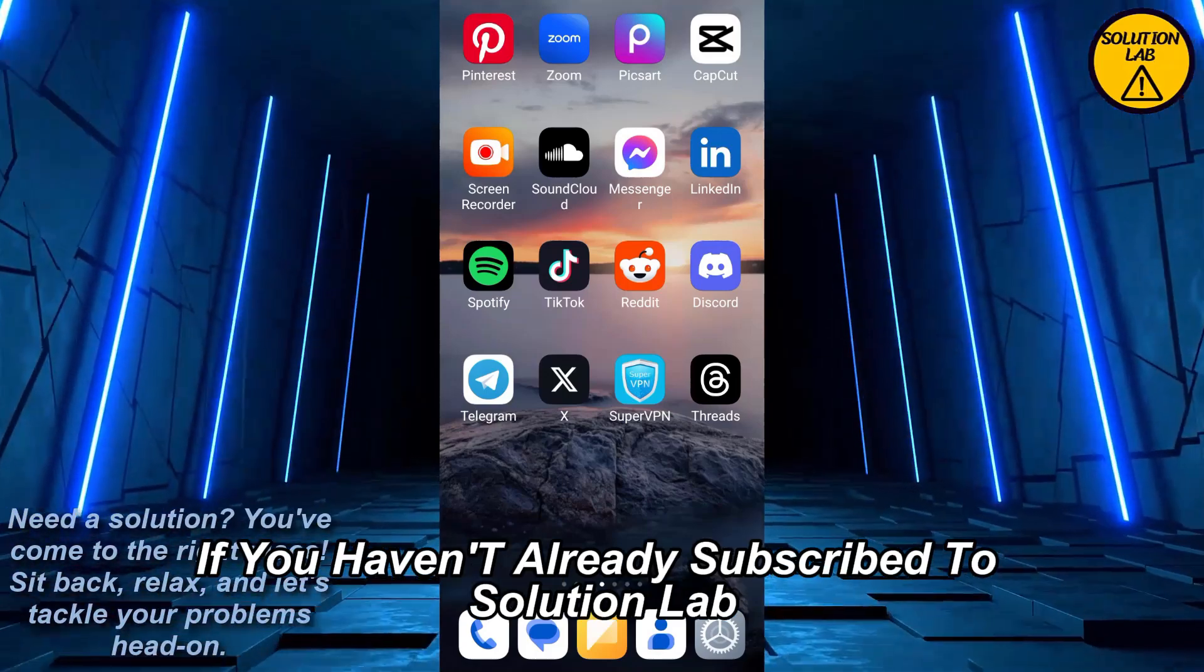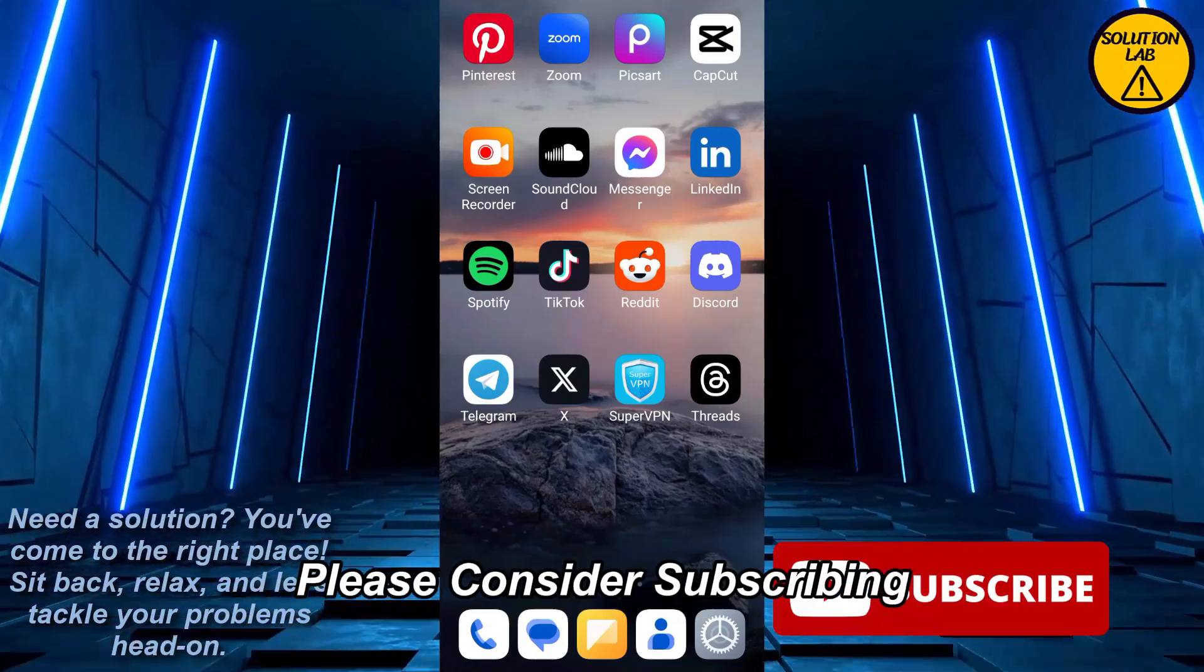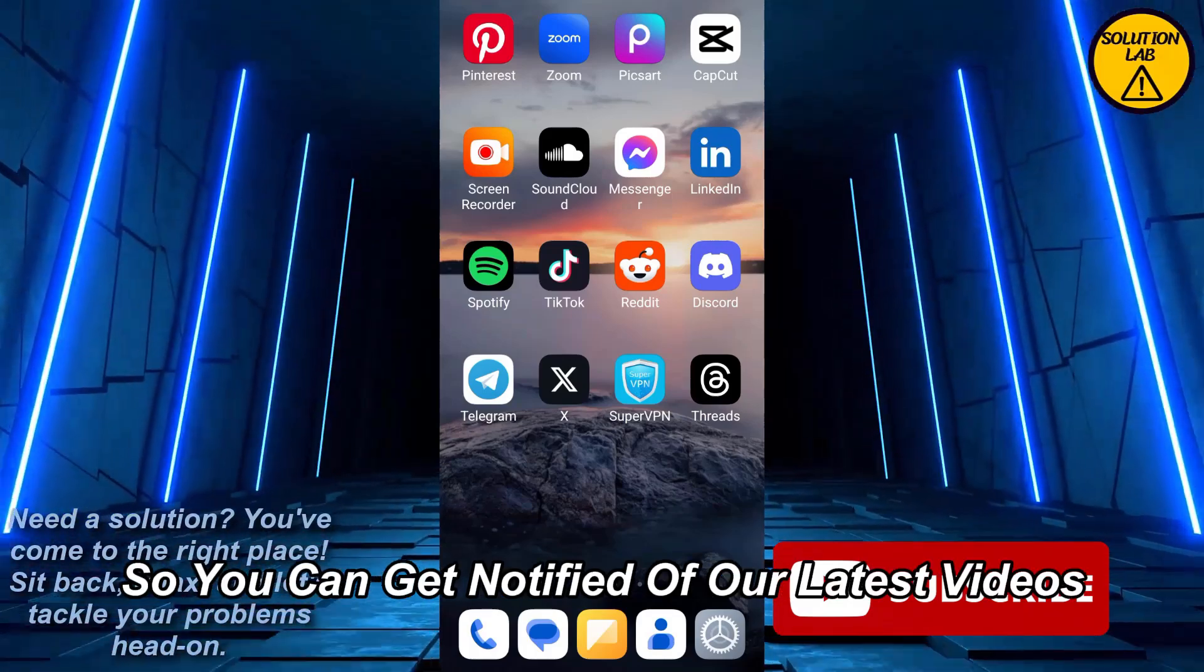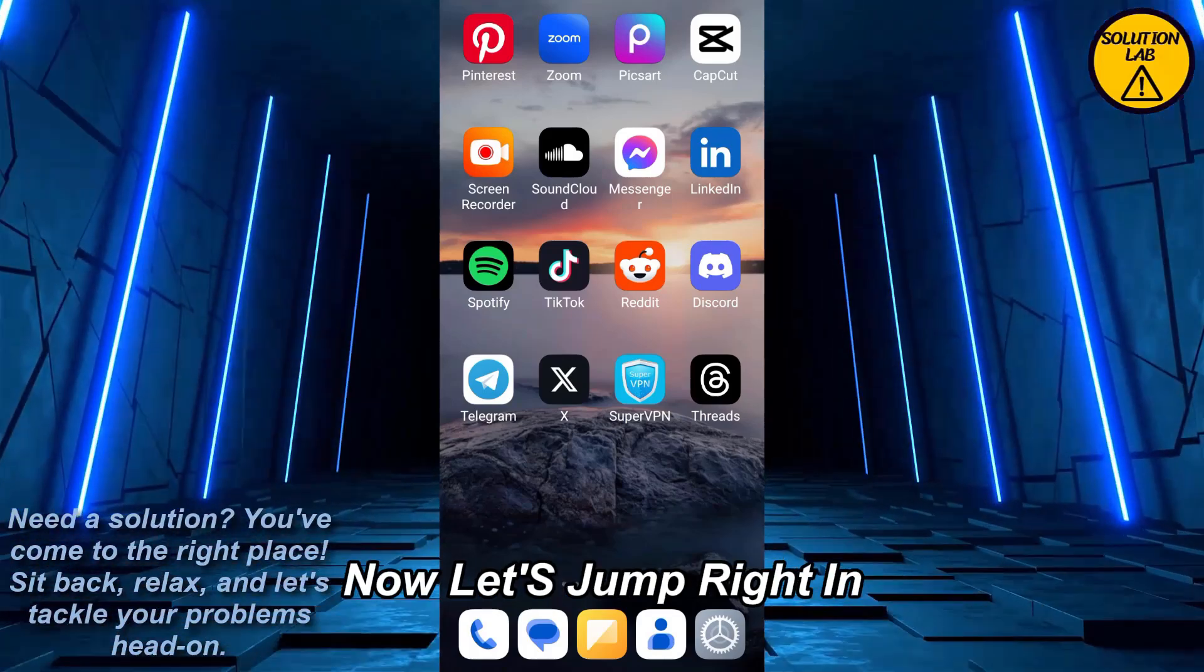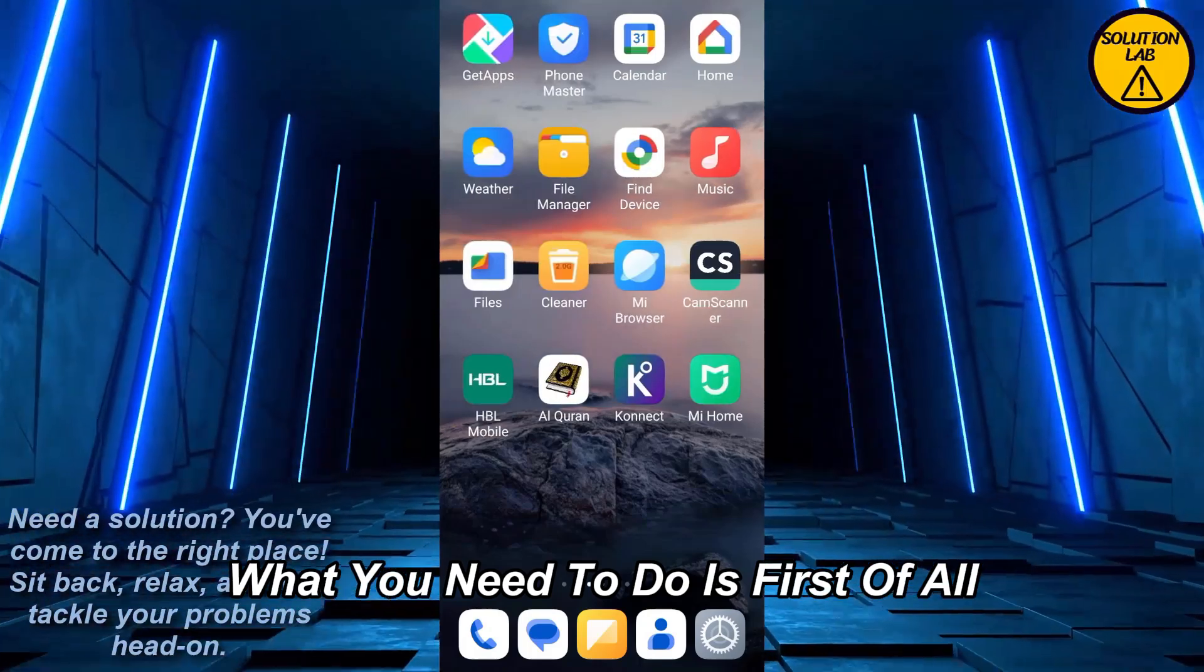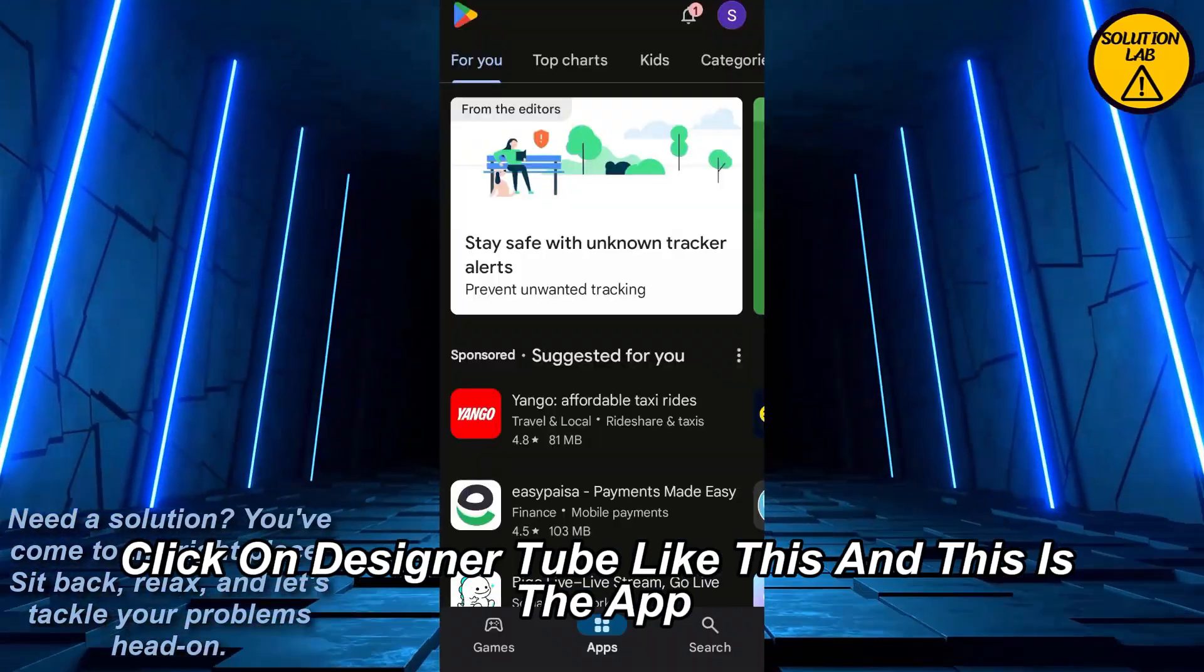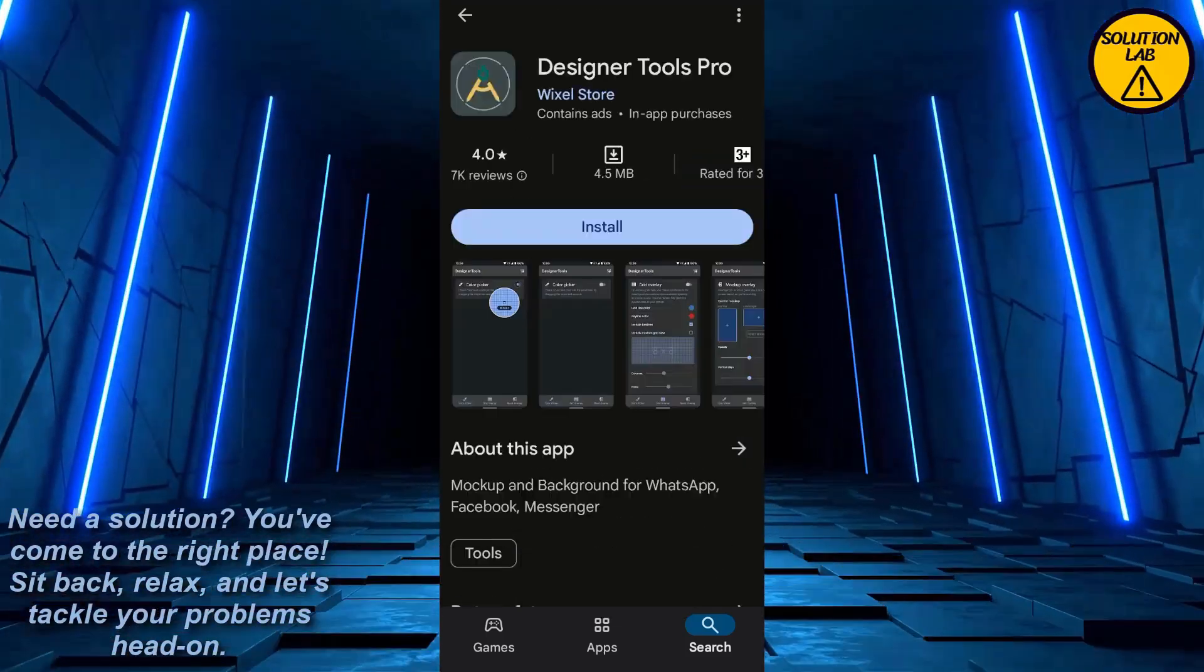First, if you haven't already subscribed to Solution Lab, please consider subscribing and hit that bell icon so you can get notified of our latest videos. Now let's jump right in. What you need to do is go in the Play Store or App Store, search for Designer Tube, and this is the app.